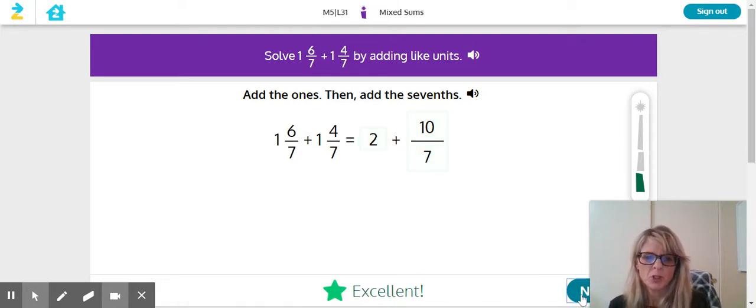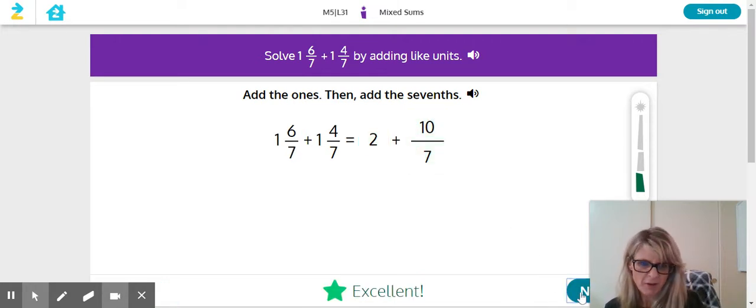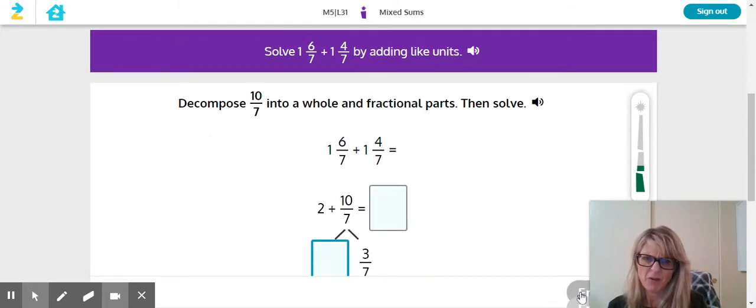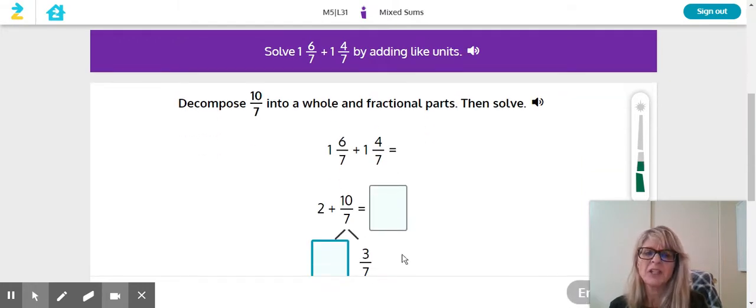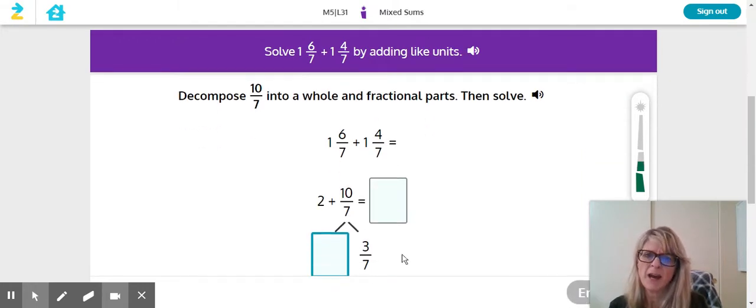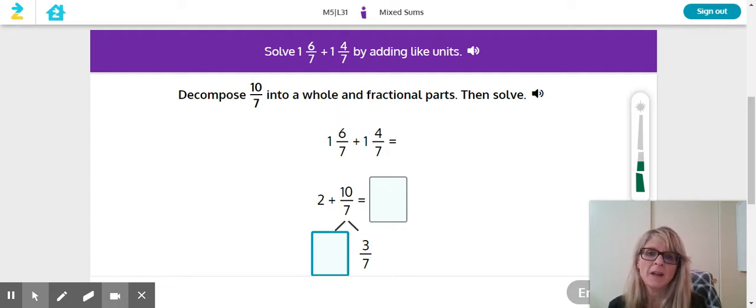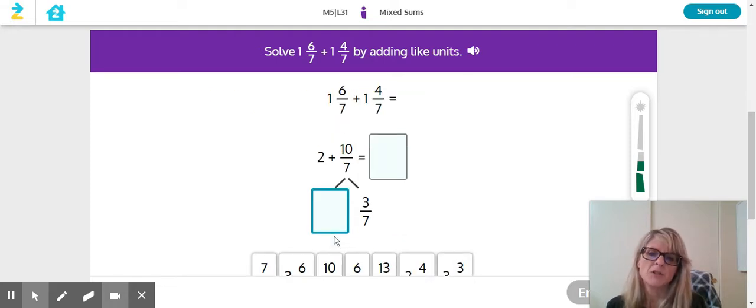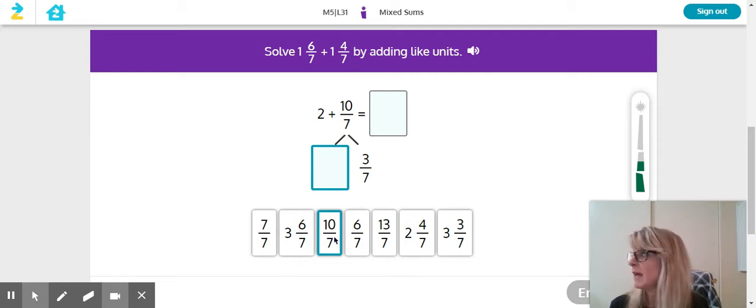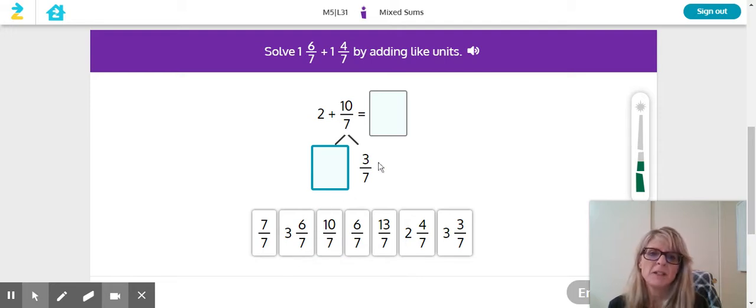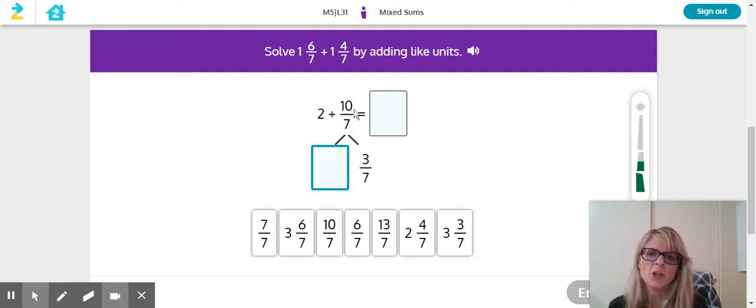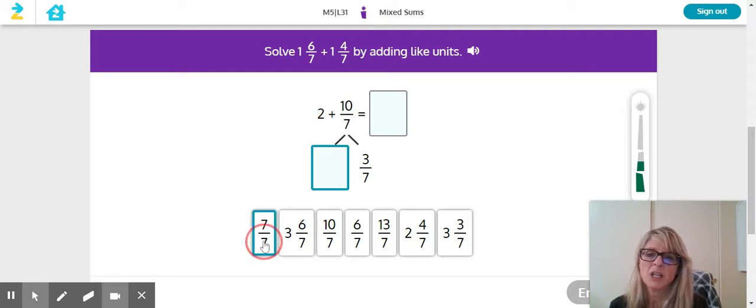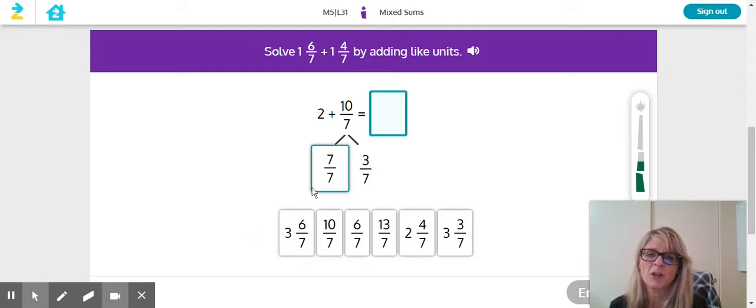So two and ten sevenths, but there's something funny about that ten sevenths. They're going to ask us to decompose that into a whole and fraction parts. They would like us to add that together down below to equal the ten sevenths. Think about what else is missing down here. They want you to think of that in sevenths. We'll click on seven sevenths.